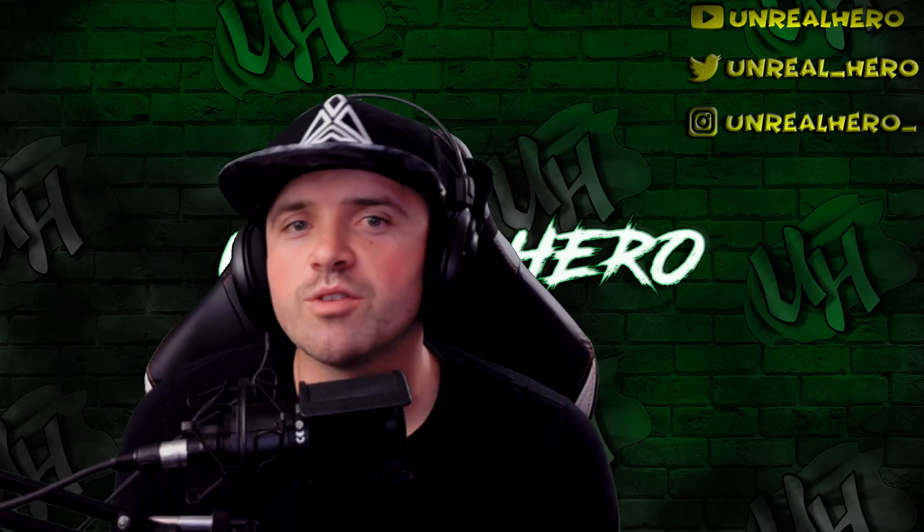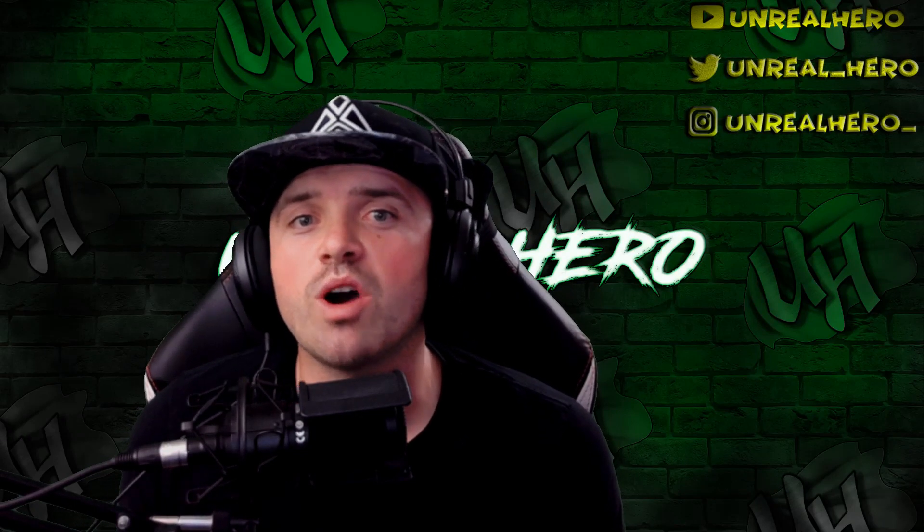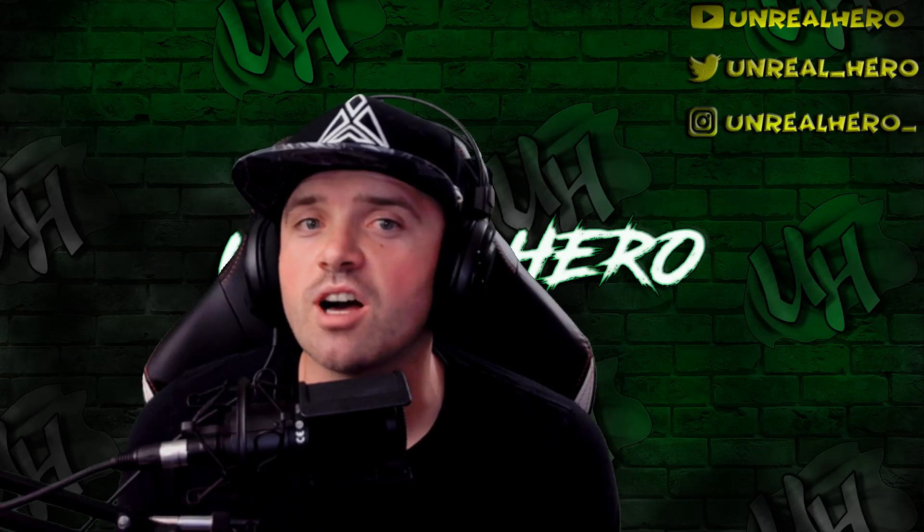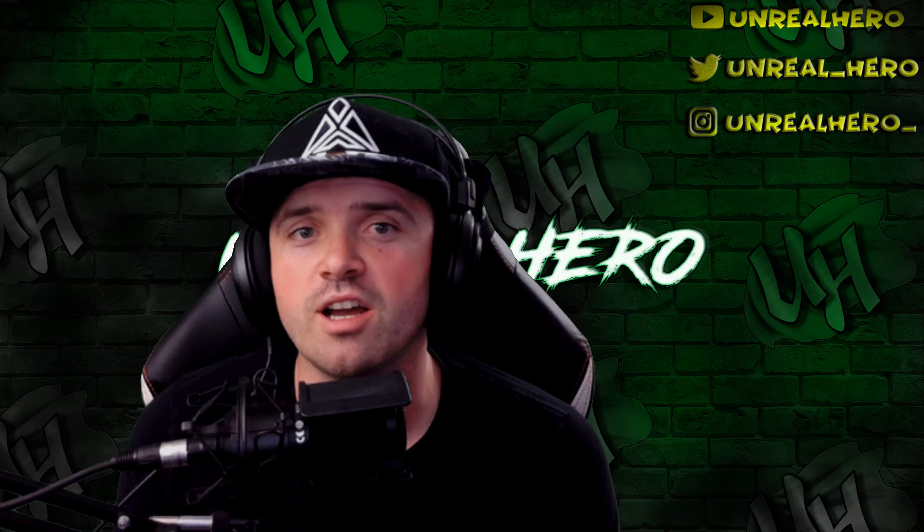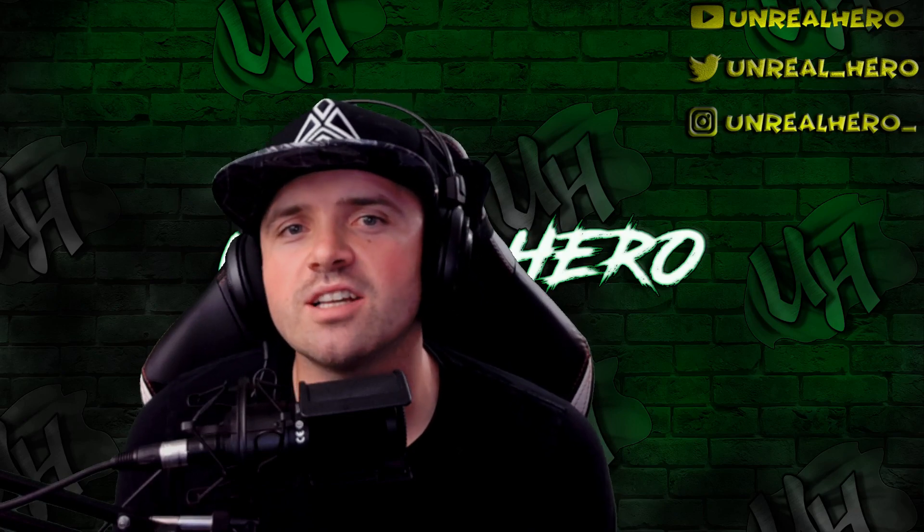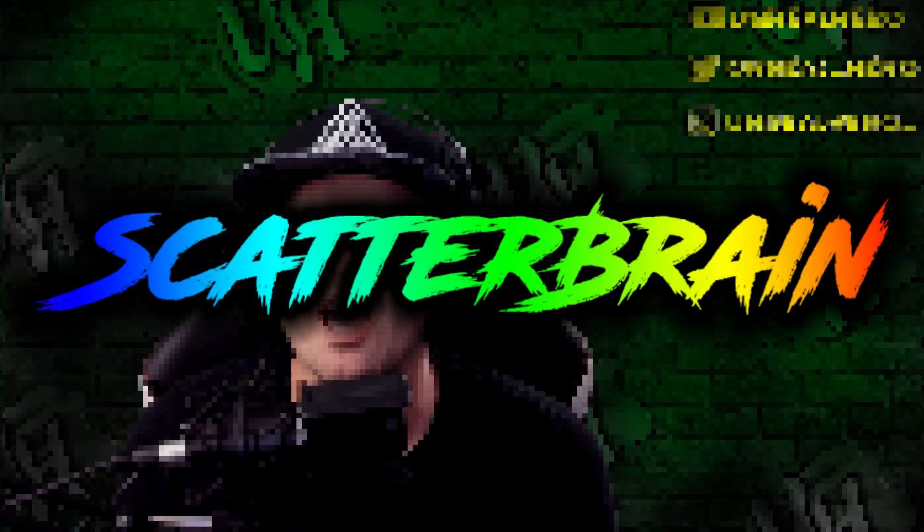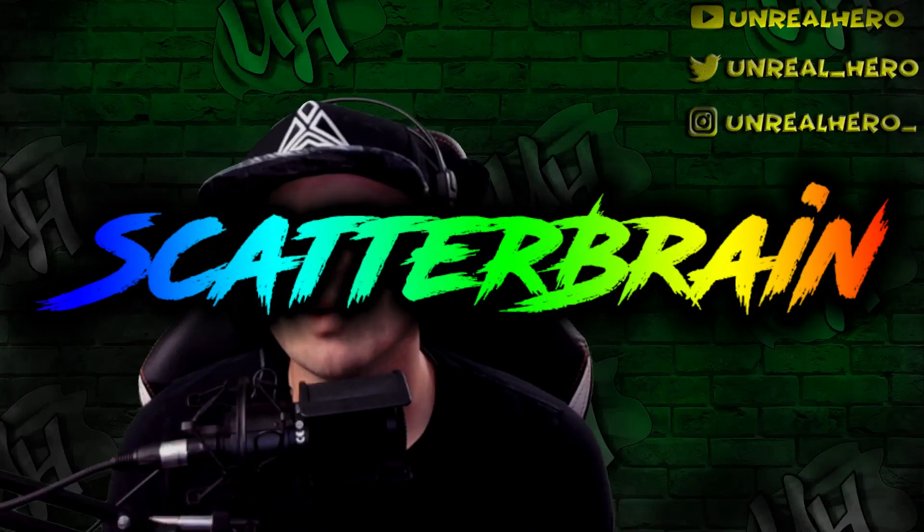What's going on guys? For today's video I have a really sought-after keyboard lighting design. The design is called Scatterbrain.